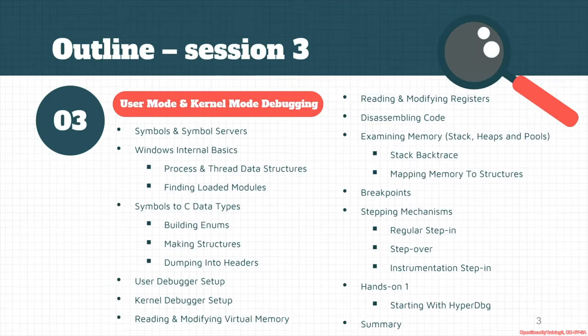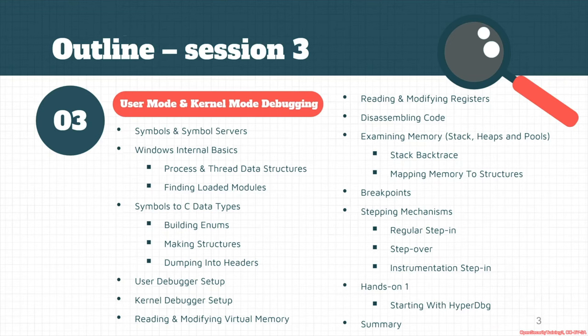First we start exploring symbols and symbol servers. We see some of the very basic Windows internal concepts like process and thread data structures and how we can find loaded modules.